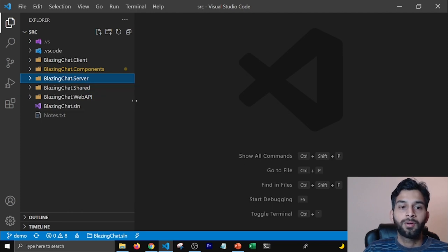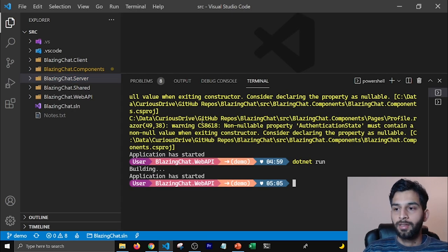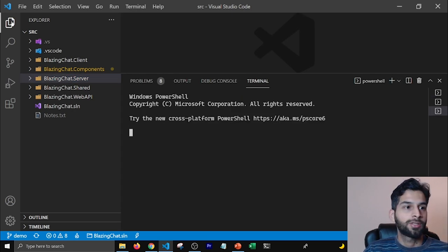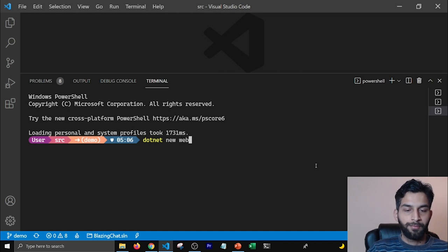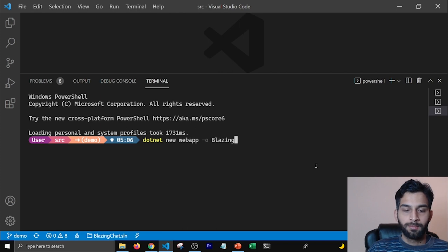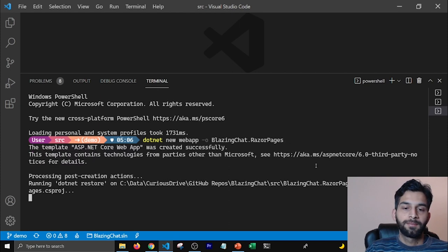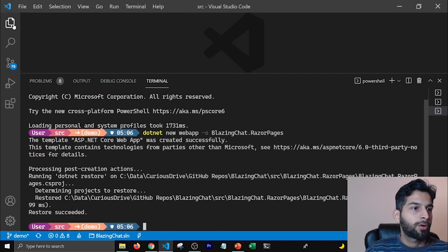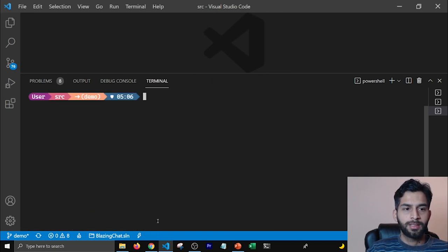The same thing we are going to do with our Razor Pages application. Let's go ahead and create a new Razor Pages application. I'm going to go to my terminal and create a new web app which is a Razor Pages application. I'm going to name it BlazingChat.RazorPages. That will create a project in my folder. Let's go ahead and run this and see how it looks.